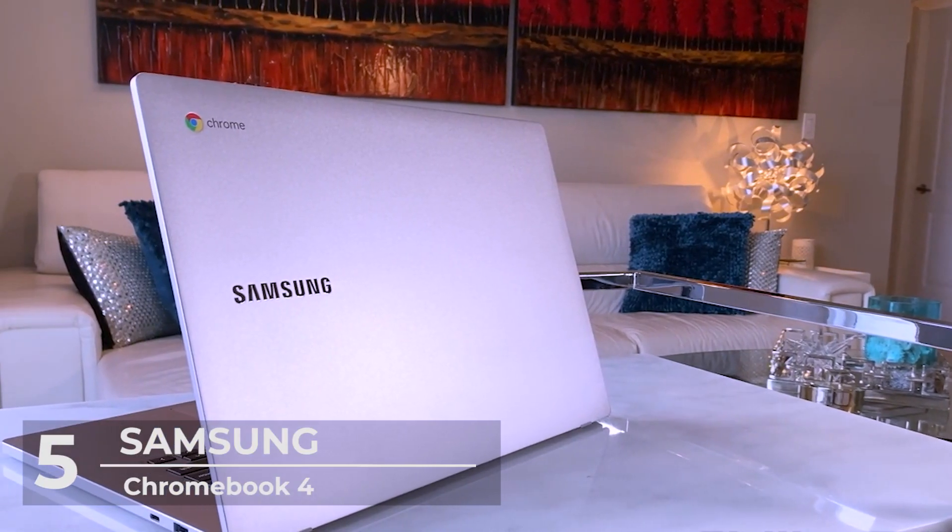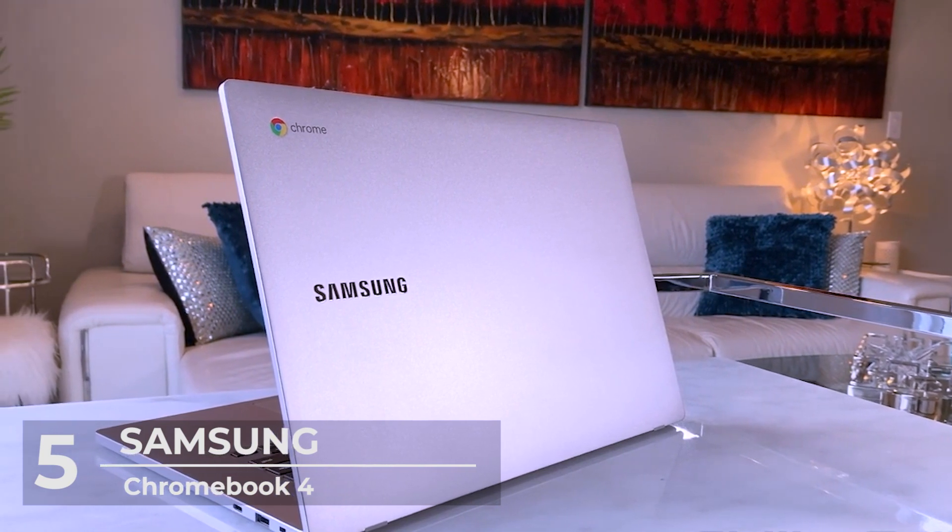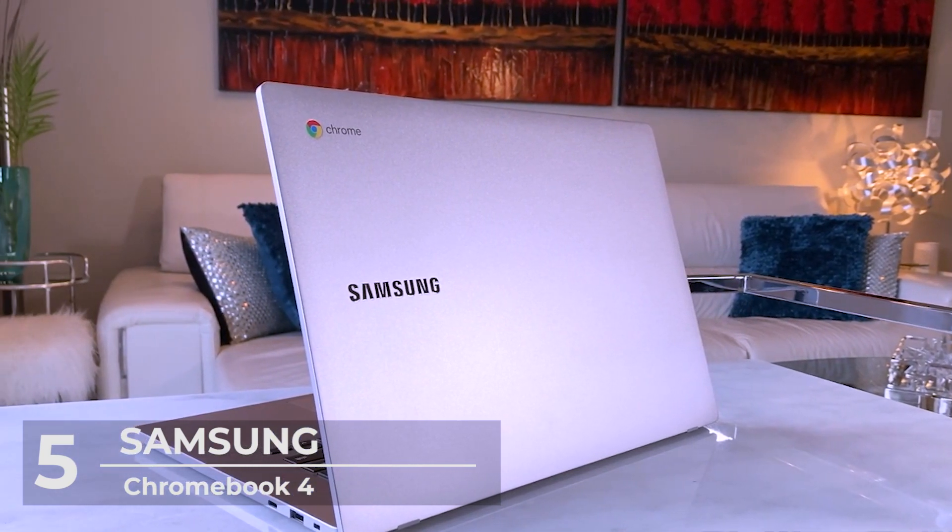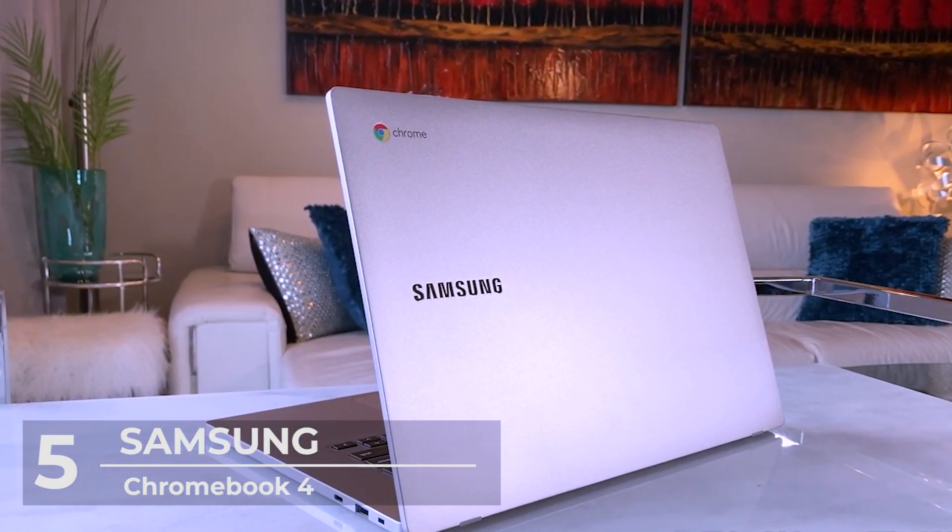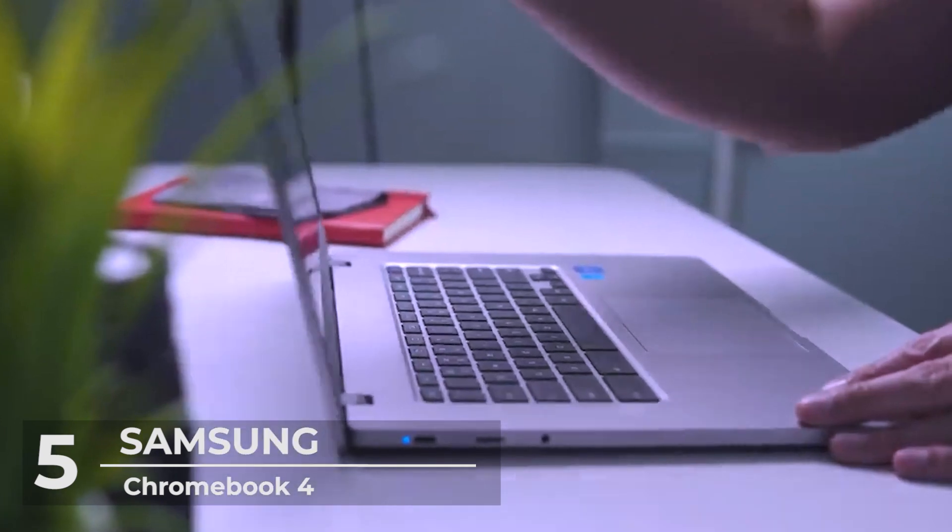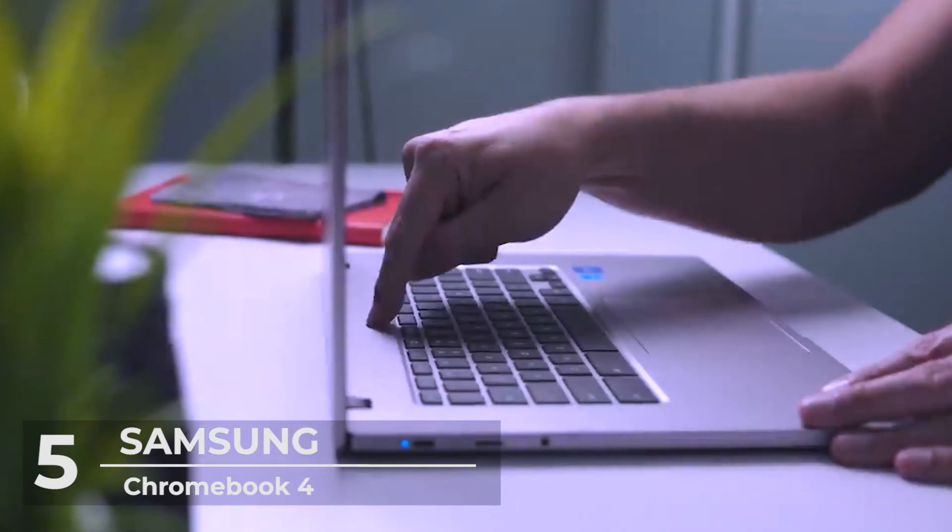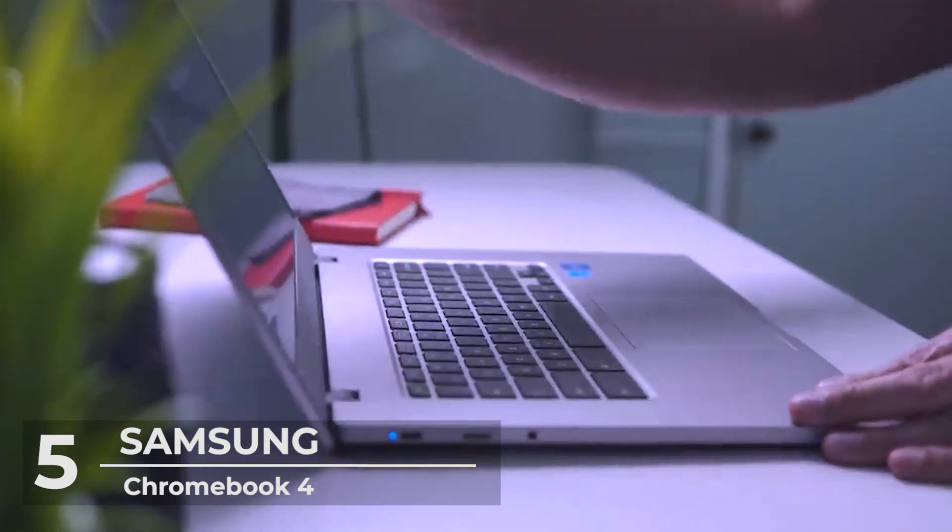It meets the 8 military-grade standards. This means it can survive high temperatures, vibrations, freezing, specks of dust, transit drops, and even low pressure. It's a true beast.